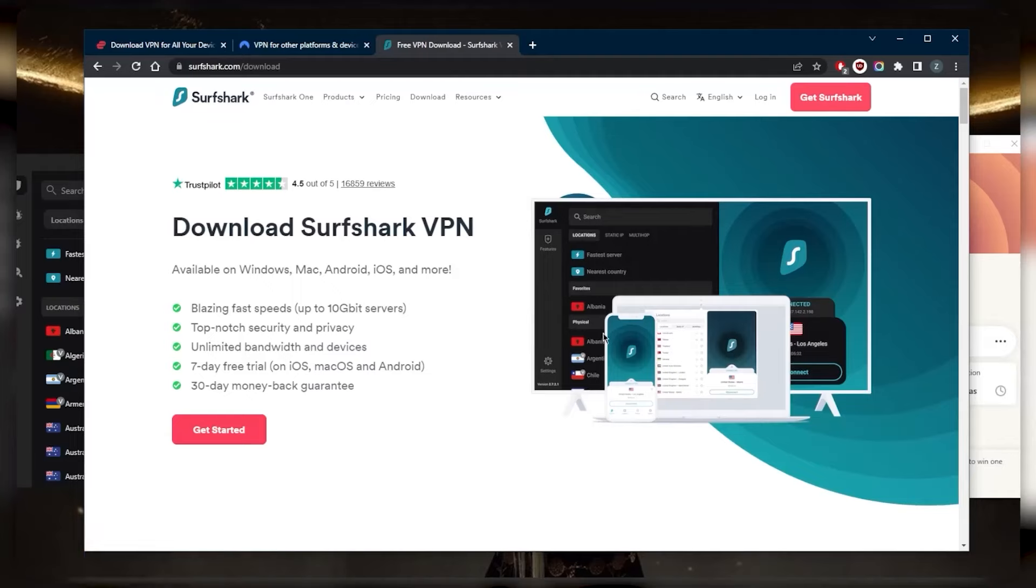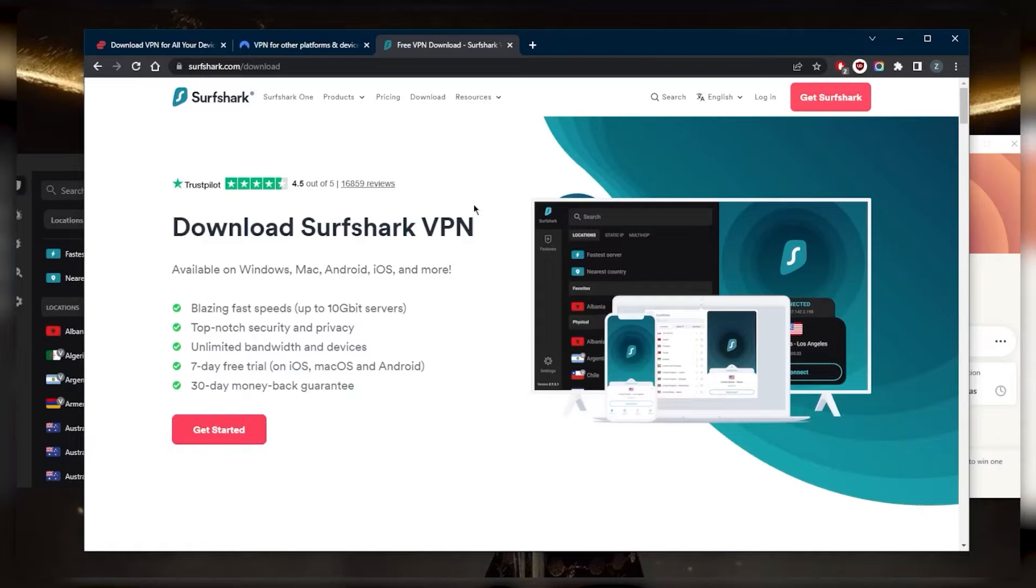Now typically when people want to secure an unlimited number of devices with one account, you're going to have to install the VPN on a router and then anything connected to that router will be naturally secured by the VPN encryption. Or you can use Surfshark and you don't have to use it on a router.